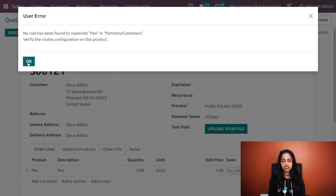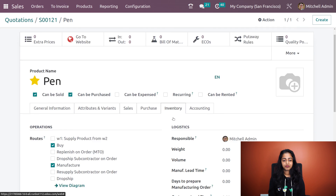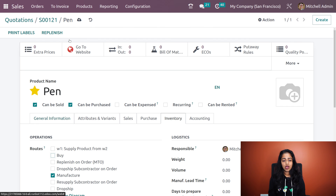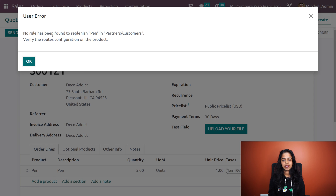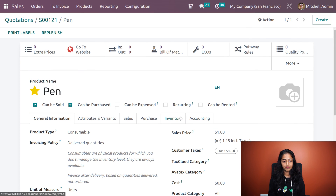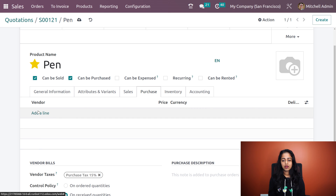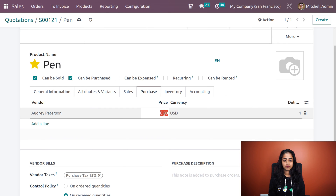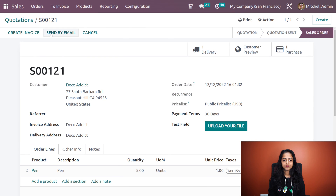There is an error message which says no rule has been found to replenish pen, so we have to verify the routes given inside the product. Going to the internal link — under inventory, I'm disabling buy and setting replenish by. Then let's add a vendor and also a price. Saving it and going back, and again confirming to a sale order. Now it's confirmed.